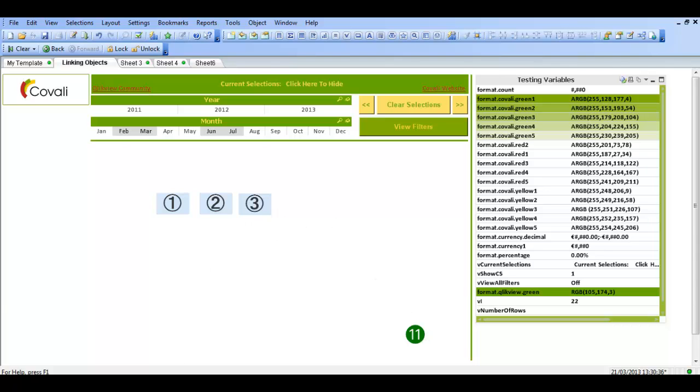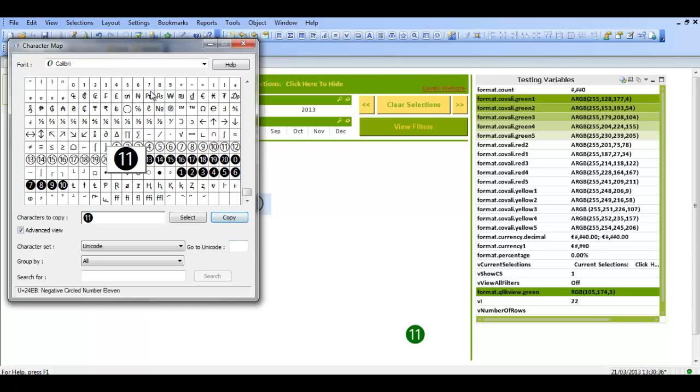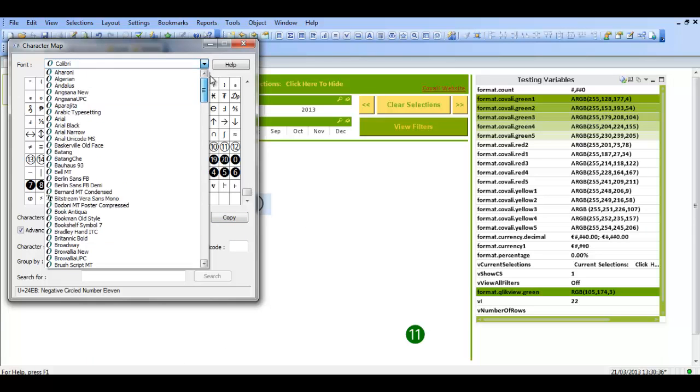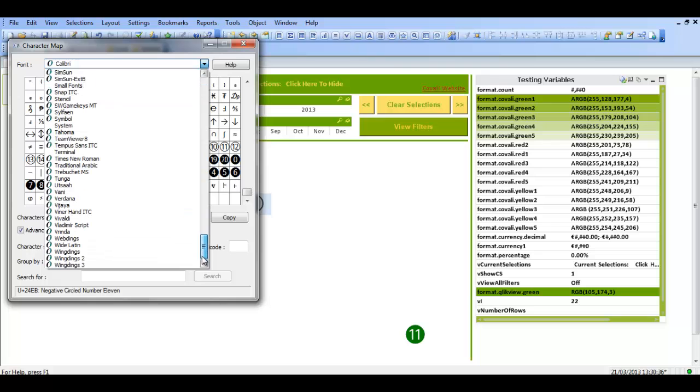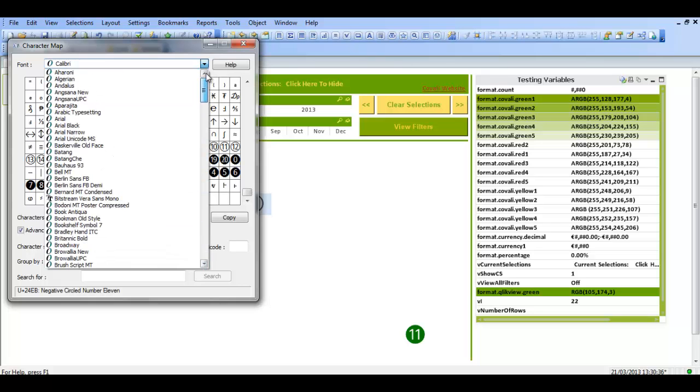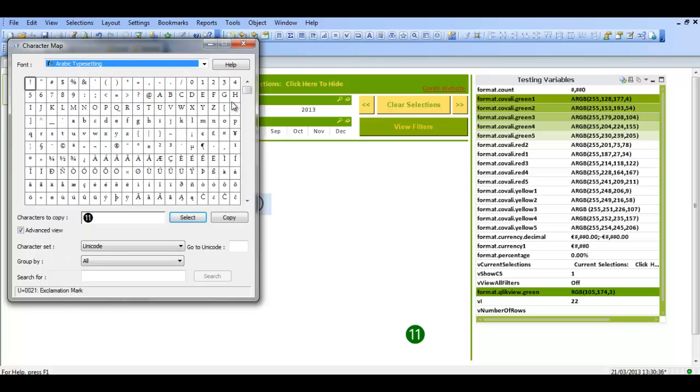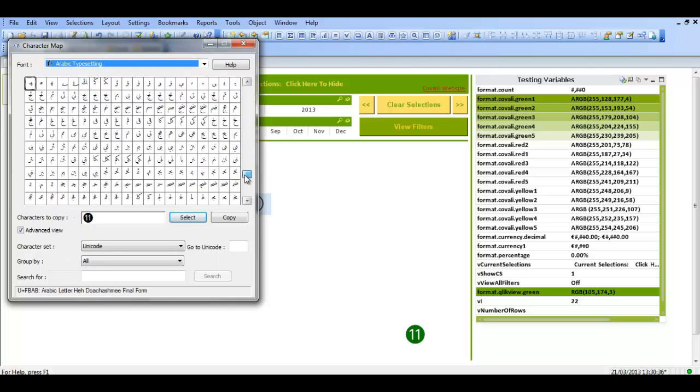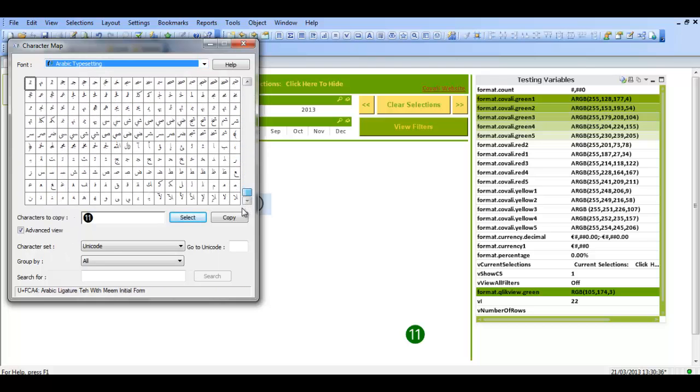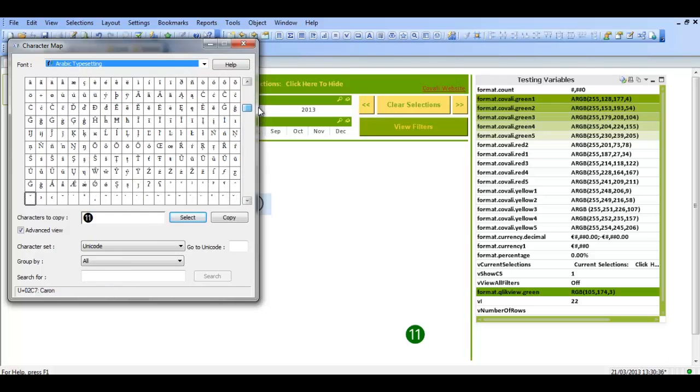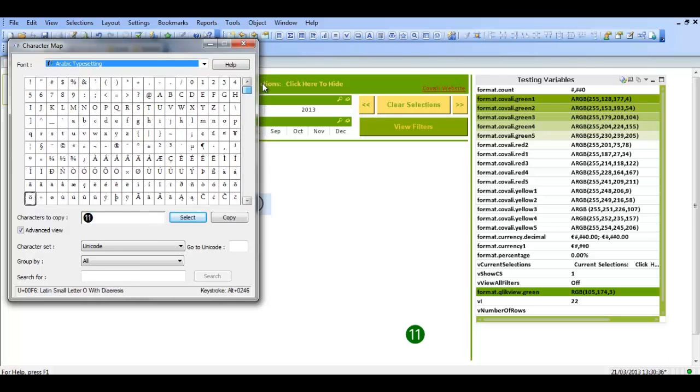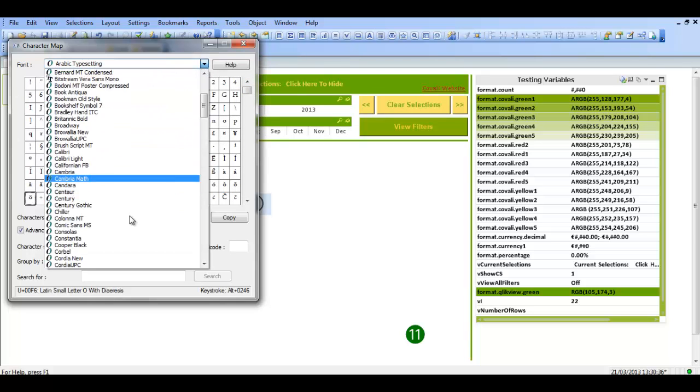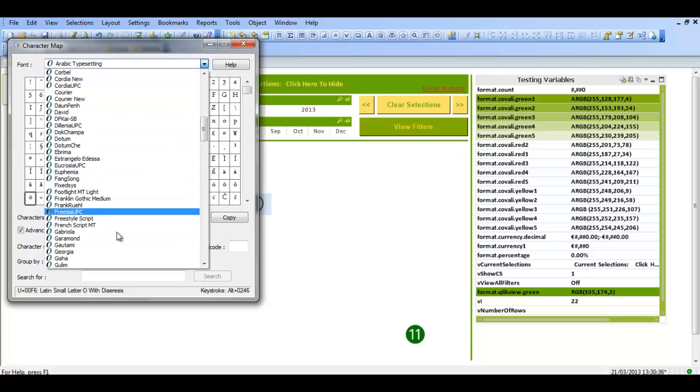So there's actually, within the character map, there's lots of different options. There's well over a hundred different font types. And within each font type there's different kinds of objects or letters or images that you can use.